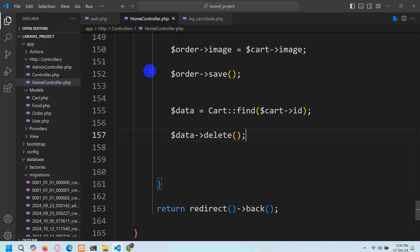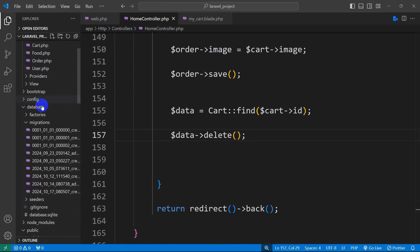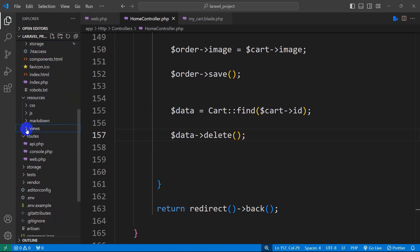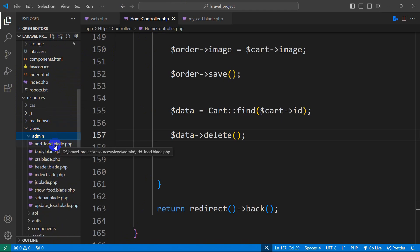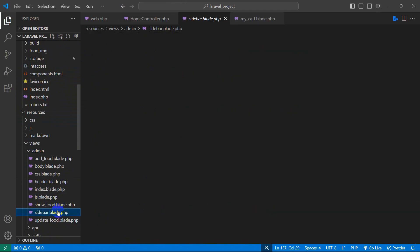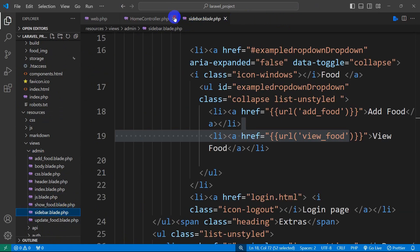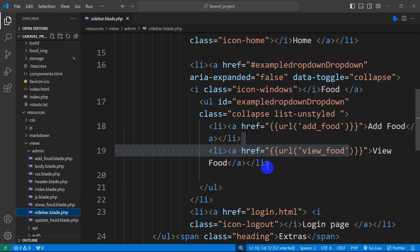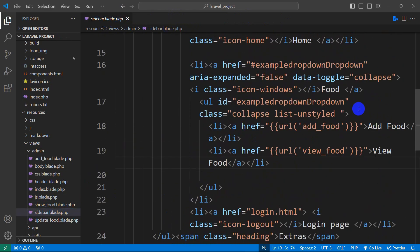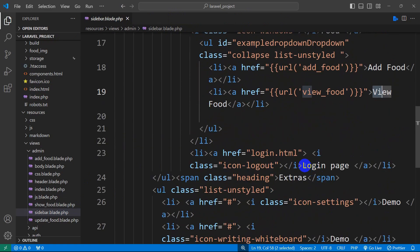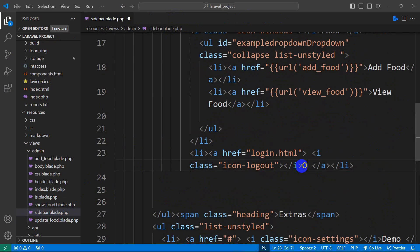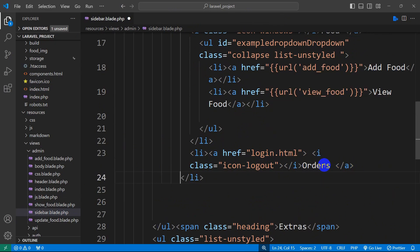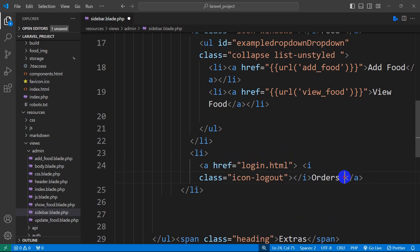Let's go to the code and go directly to the resources, then views, then the admin folder. Inside the admin folder, we have sidebar.blade.php. In the sidebar, we have food, add food, and view options, and it currently says 'login page.' Instead of login page, we are going to set here 'orders.'